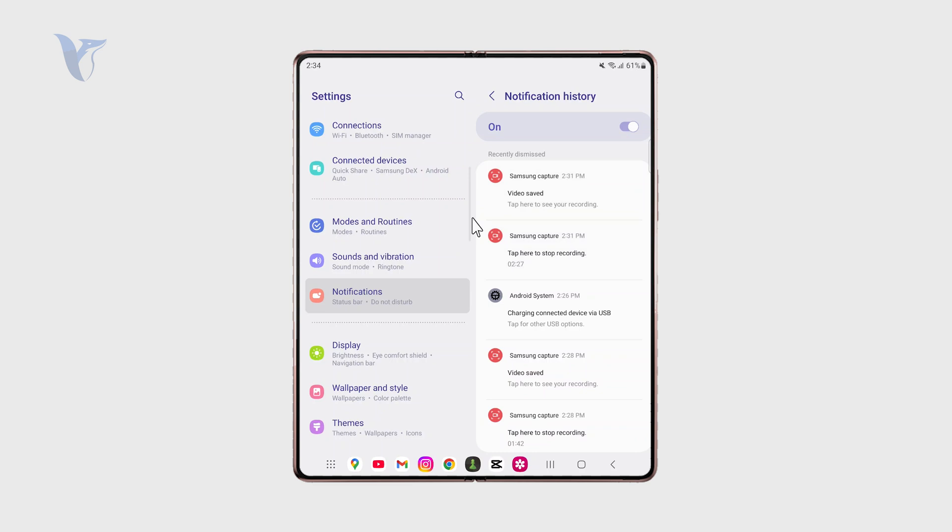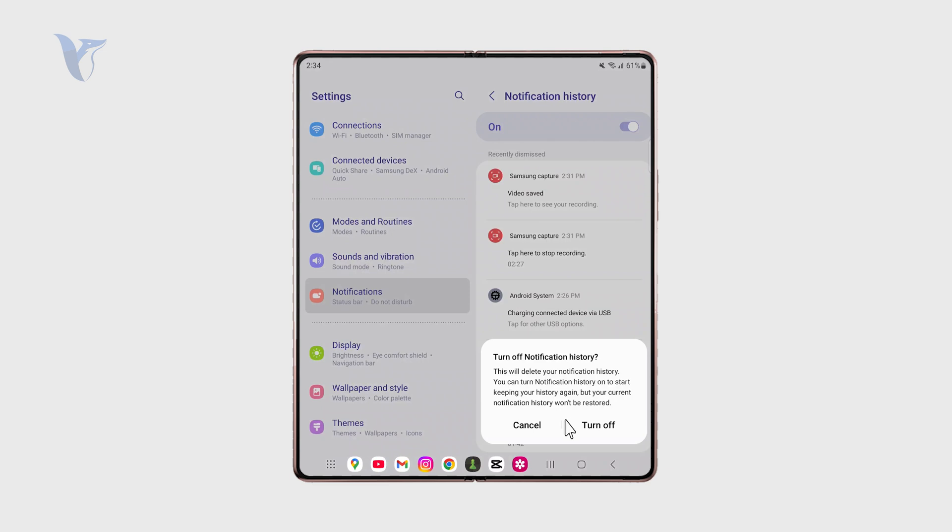You need to make sure that it is enabled because from this point on, the history will start being collected. So you need to have that enabled. Obviously, you can turn it off anytime you want.